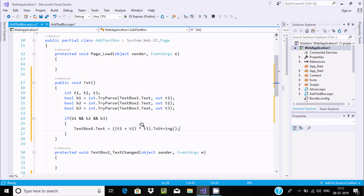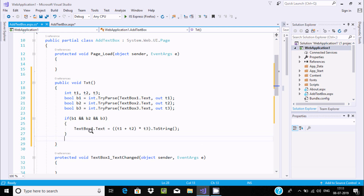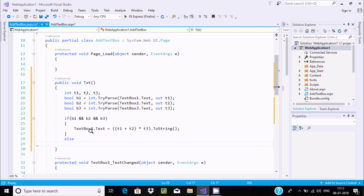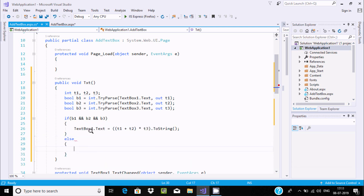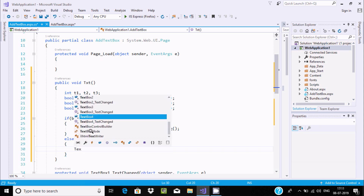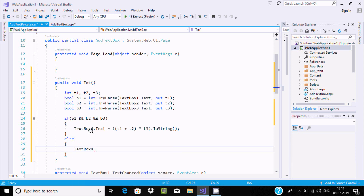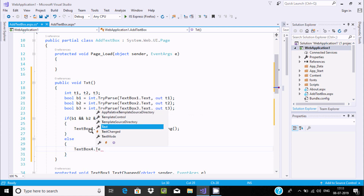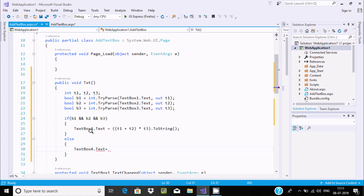If the condition is true it goes to the calculation part, but if the user enters a non-numeric value, then in the else branch set TextBox4's text property to display 'wrong input'.